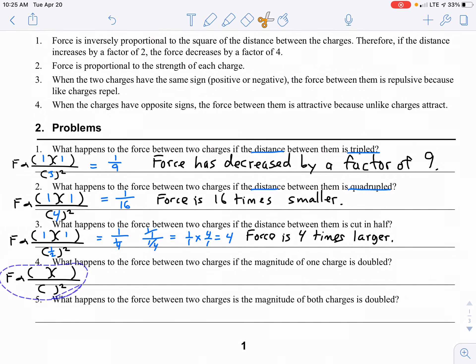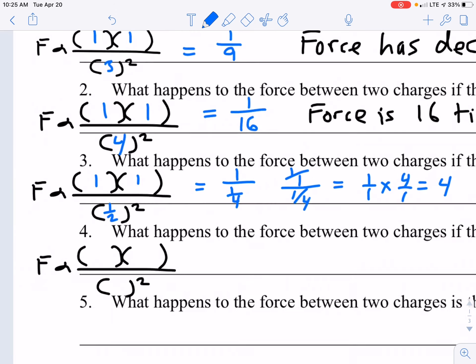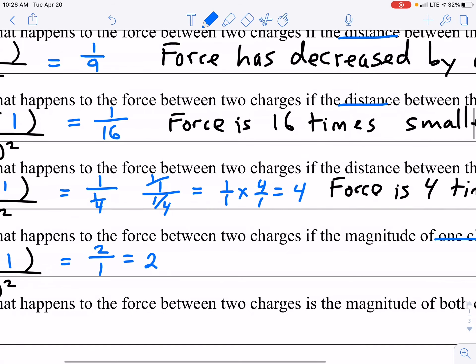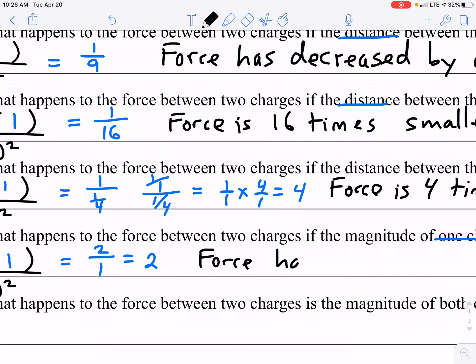Number four: what happens to the force if one of the charges is doubled? I'm going to double one charge — it doesn't matter which one, because they're being multiplied together. So one charge is doubled, the other charge remains the same, and the distance is the same as well. The numerator is 2 times 1 is 2, over 1 squared is 1, and we get a force factor of 2. This means the force has doubled.